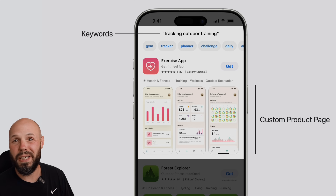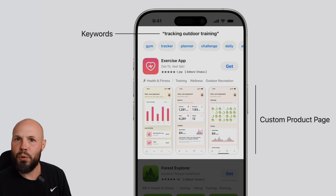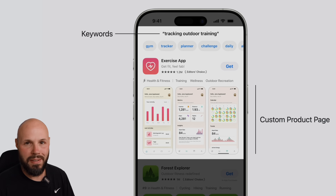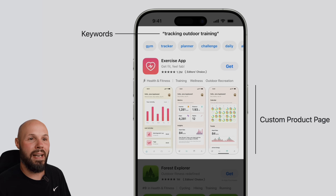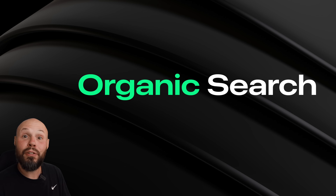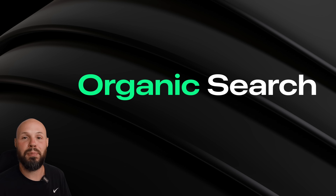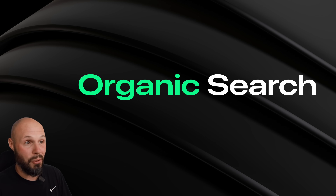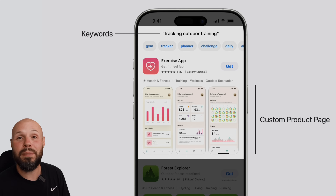We've had custom product pages for a while now if you run paid Apple ads, but if you weren't running paid ads, you didn't have access to this. So the big deal is that now everyone has access to this with organic search in the App Store — that's huge, and every single app developer needs to be implementing this.